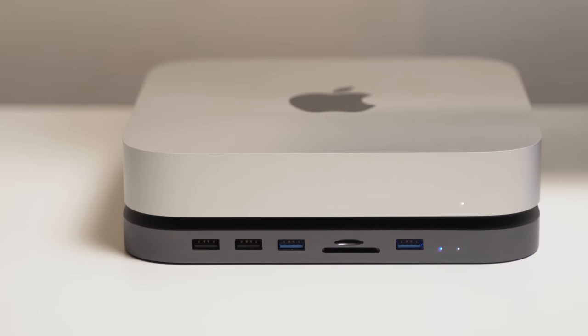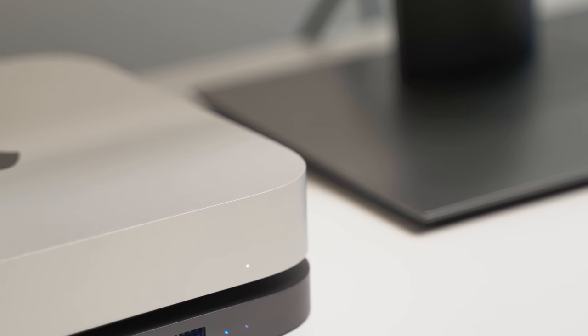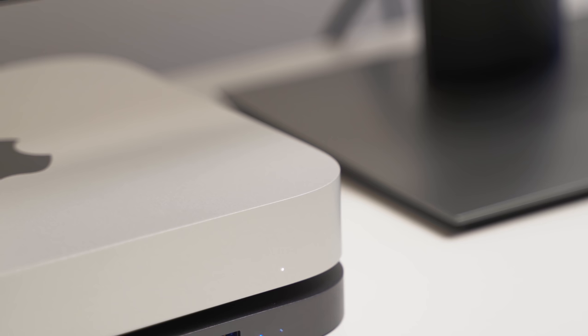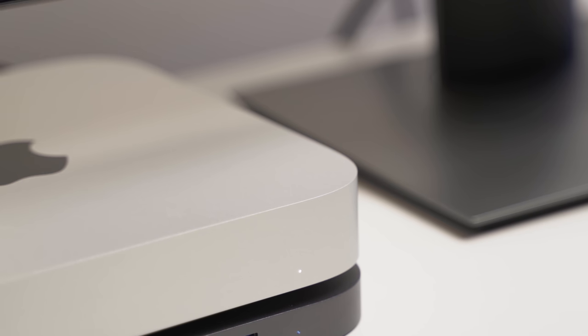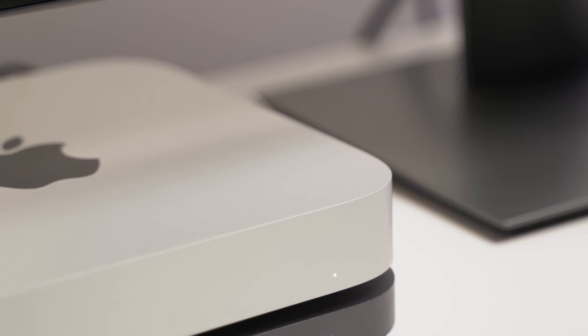I also didn't want to break the bank, so I set myself a budget of around 60 US dollars, and when I came across this particular dock, I had to pull the trigger and check it out.